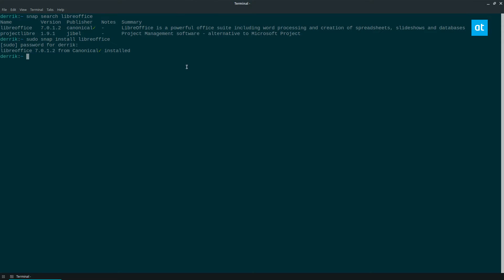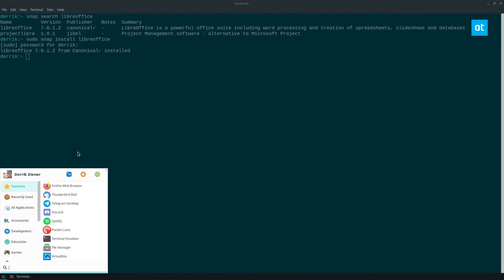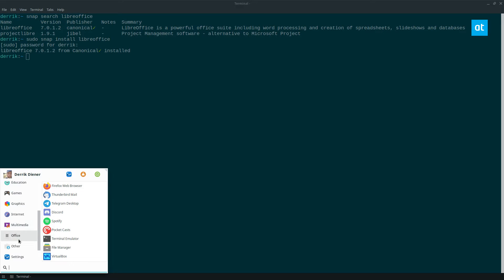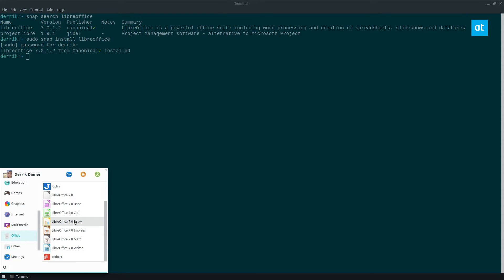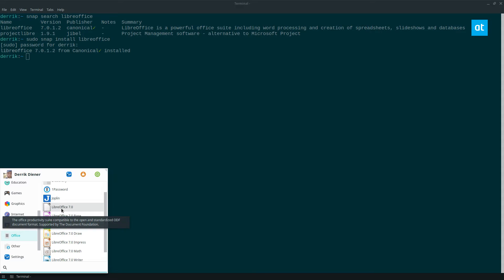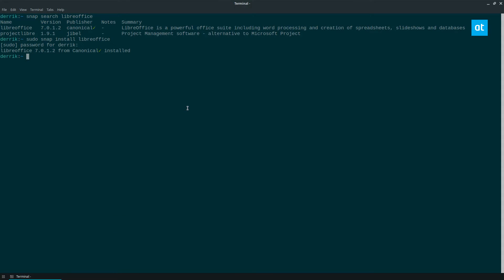Now once the installation finishes, you can see in your app menu if we go down to office, I have all of the LibreOffice stuff that I need and I can click on LibreOffice 7 and it will start.